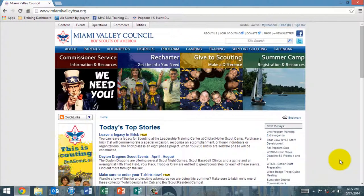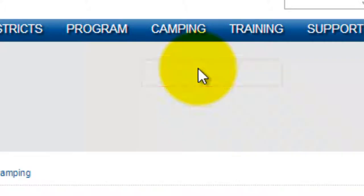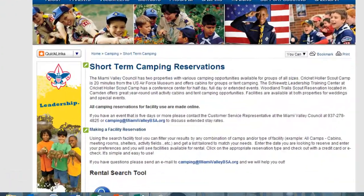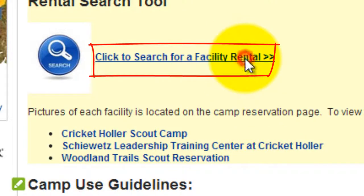Once you are signed in, you'll be brought back to the page you signed in from — so if you were on the home page, you'll be brought right back to the home page. From there, go to Camping, then Facility Reservations. On this page you'll find information about the process and links for more information about the three facilities. The link you need to click is 'Click to Search for Facility Rental.'